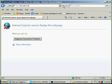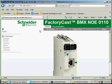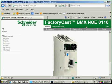So now if I refresh, I'm on the website of the Ethernet module of the M340.